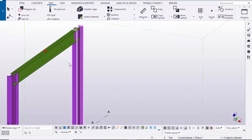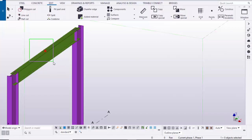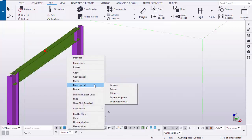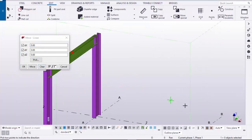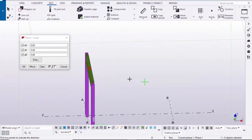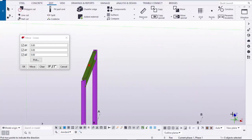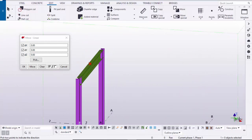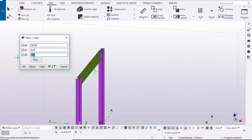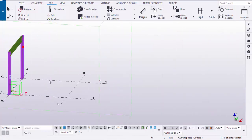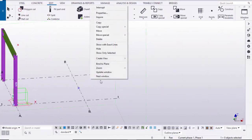Now we're going to move this point to indicate the staircase top height edge. Select and drag the point, right-click, choose Move Special Linear, and click Clear first. While moving this point refer to the universal coordinate: X is the right-side direction. Enter 500 millimeters in the X direction and minus 200 millimeters in the Z direction (downward), then click Move and OK. Right-click to interrupt.